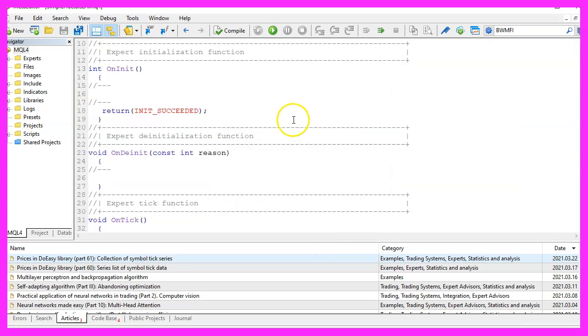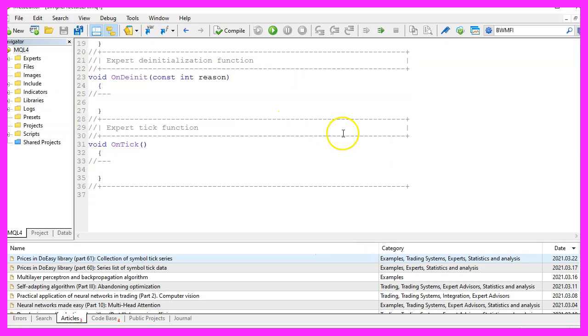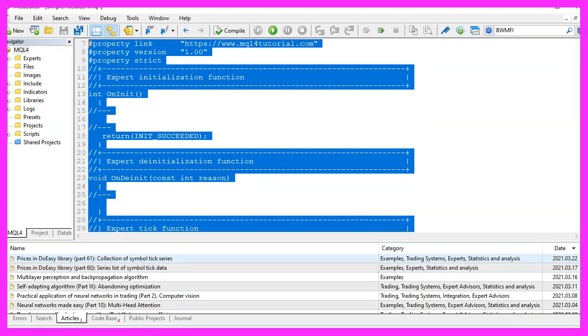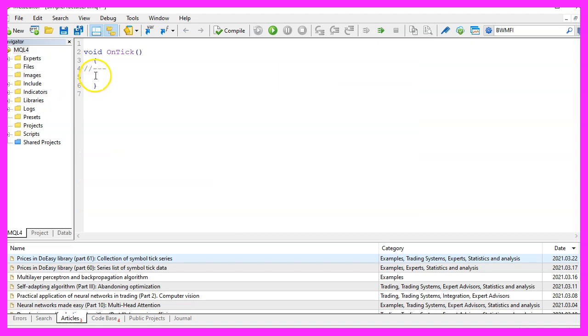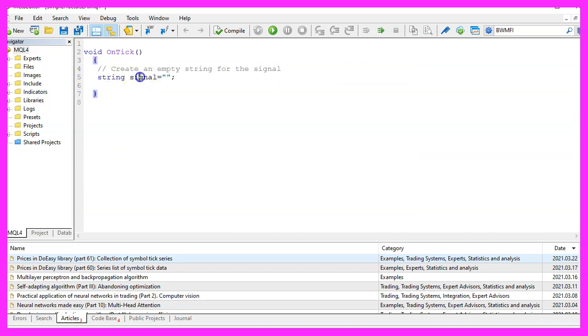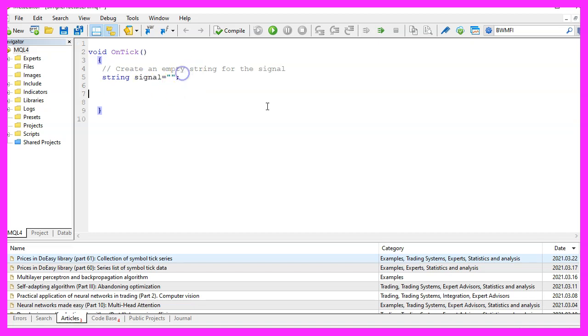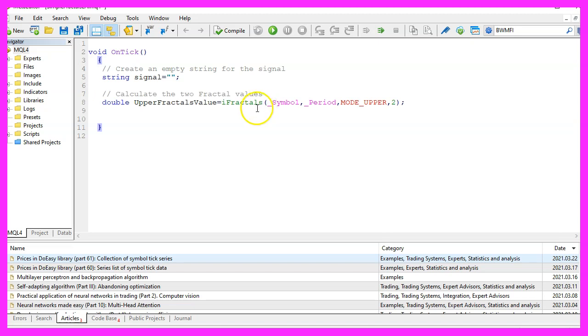Now you can remove everything above the OnTick function and the two comment lines here. We start by creating a string variable for the signal, but we don't assign any values here. Now let's actually calculate the values for the Fractal indicator and that is done by using iFractals.